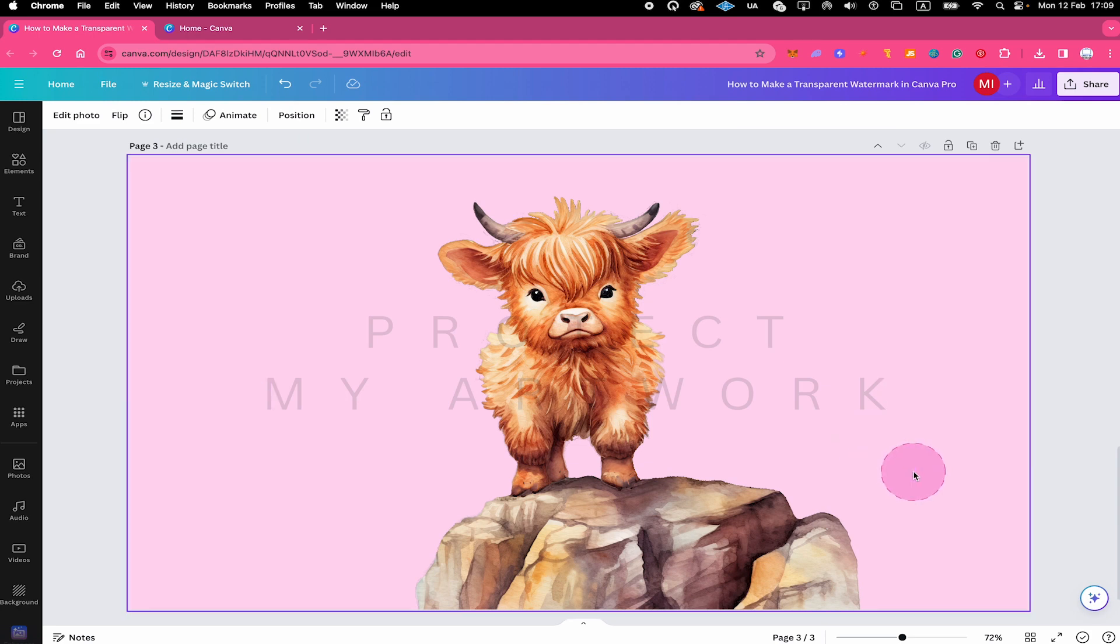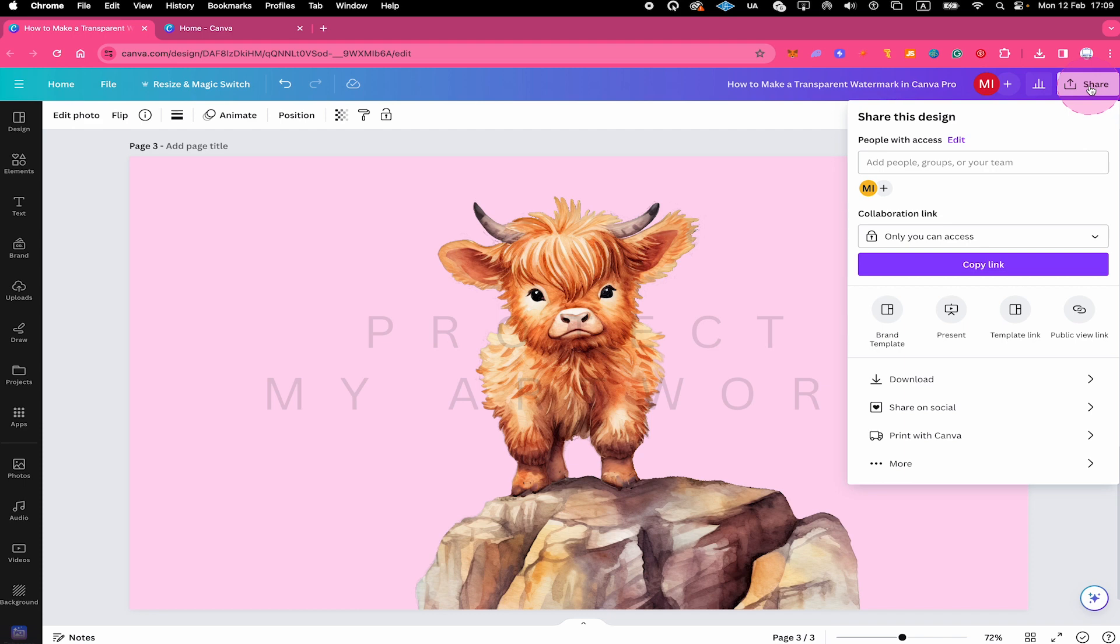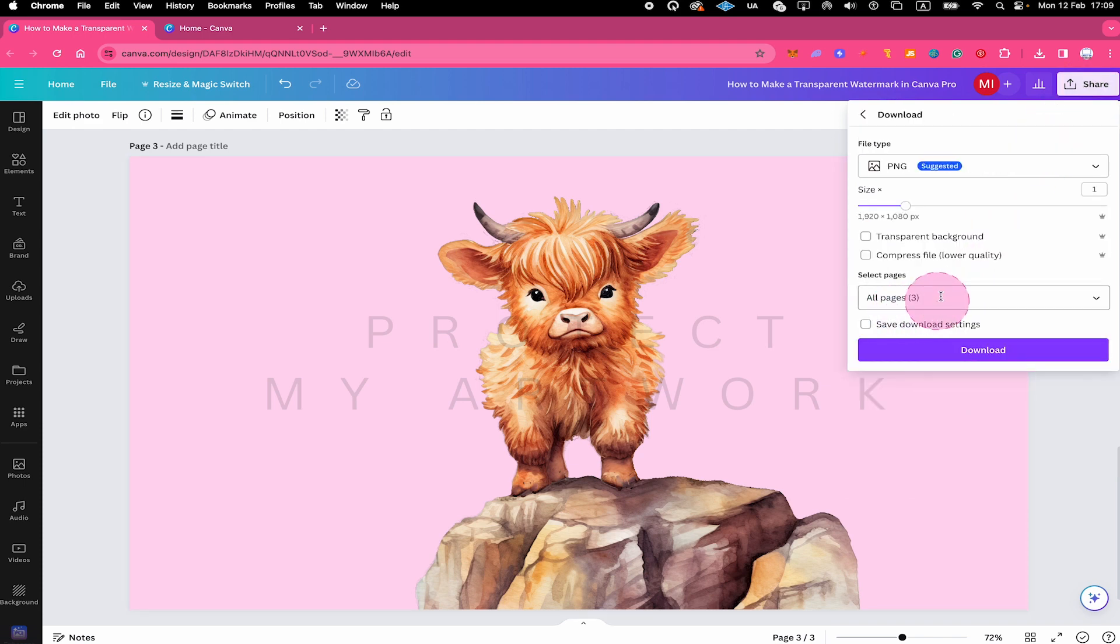Then click on Download below. Then select the page or pages that you would like to export and finally click on Download.